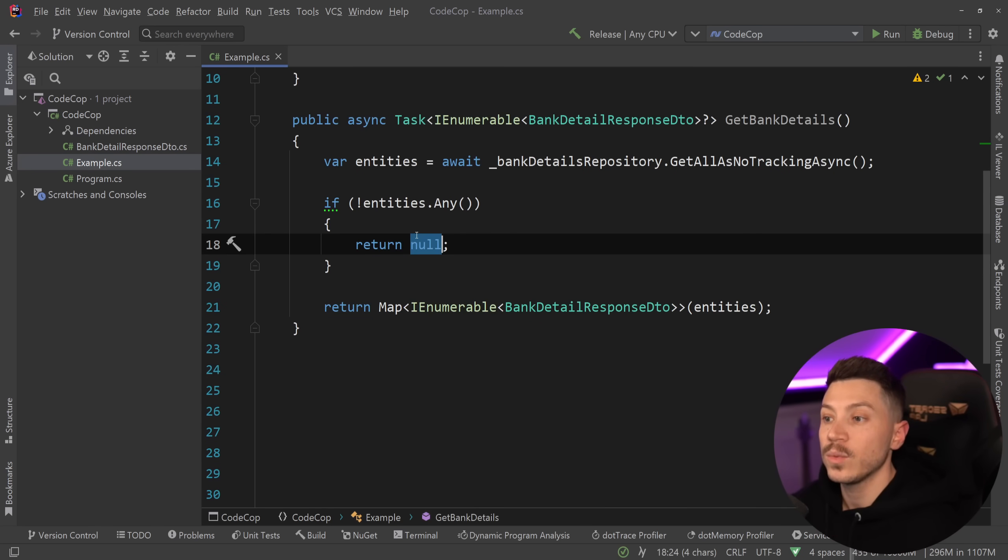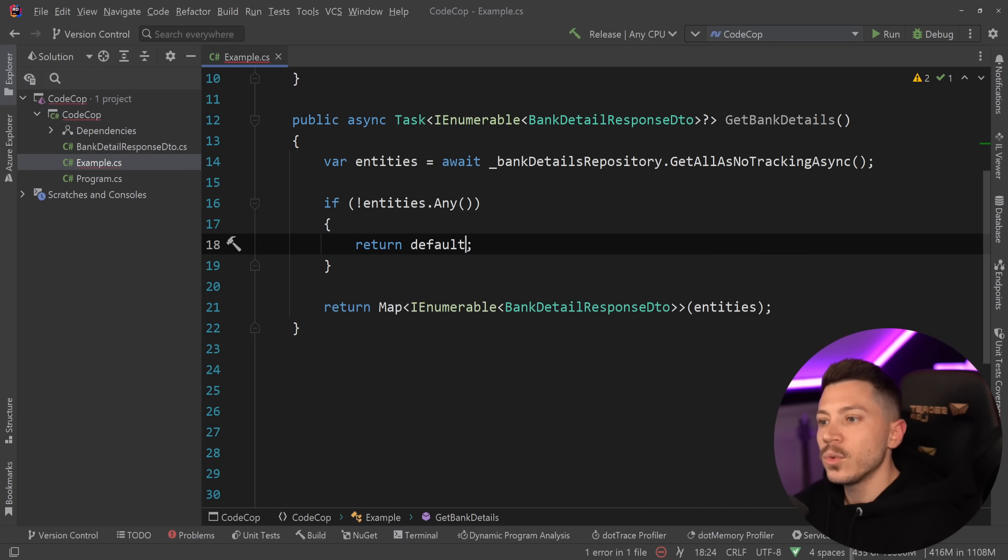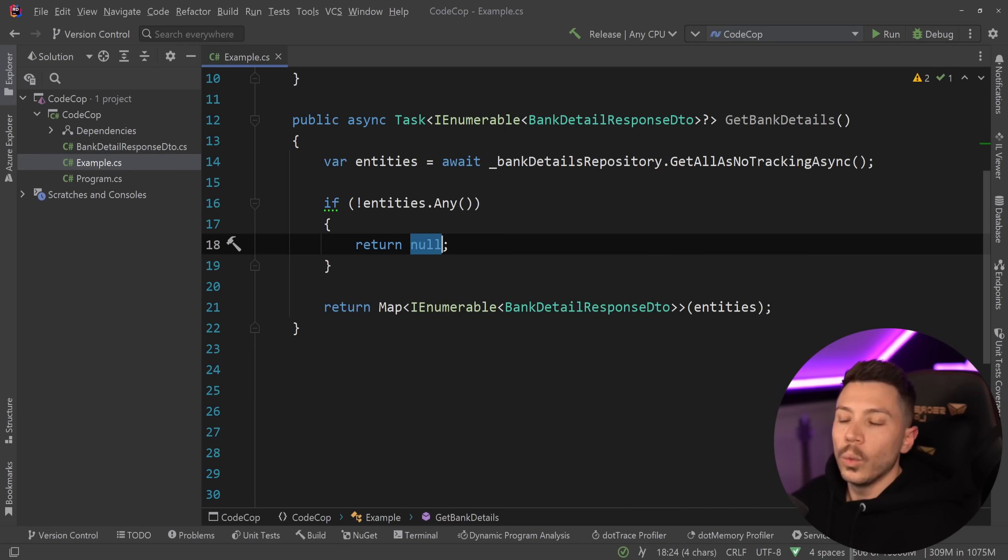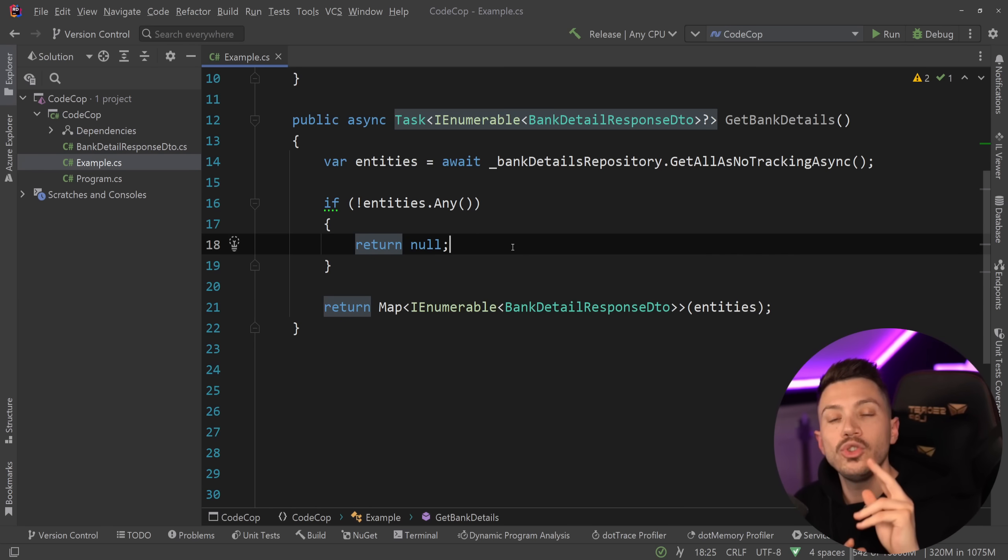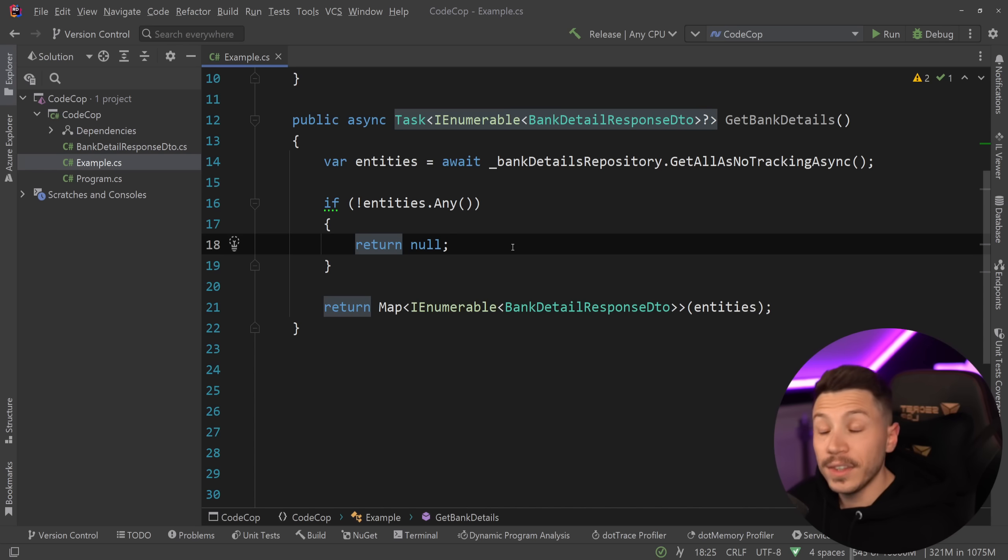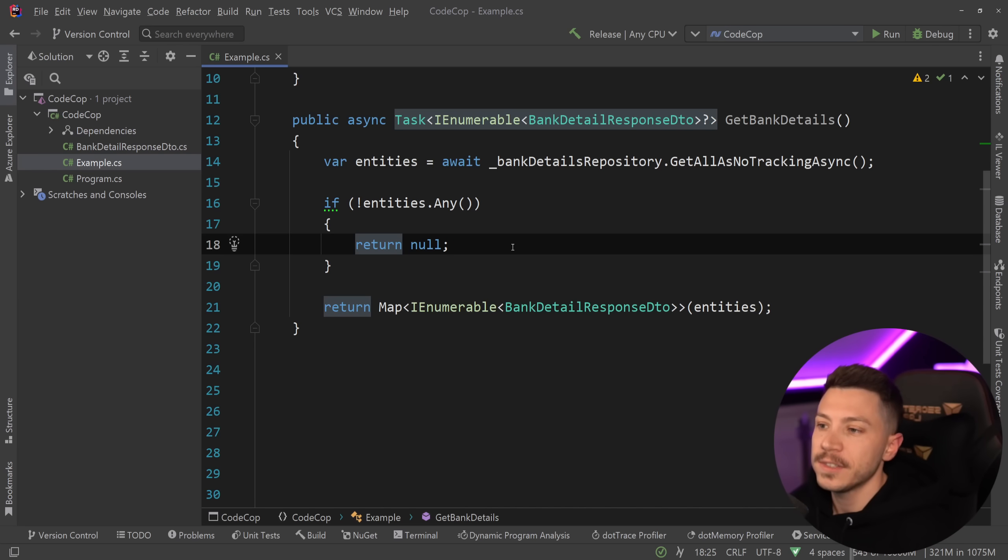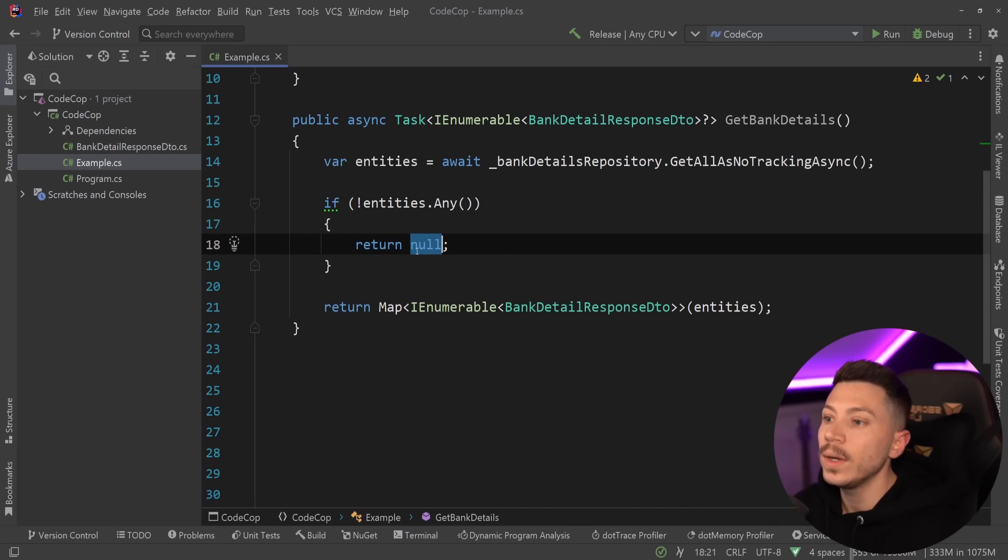So in this case we have the previous code, we have null and the advice is return default. Now why do I hate this? Well I hate this because it makes me now have to look into two places to understand what my code is doing. That's the biggest issue. There's also another massive one we're going to see that in a second. But first why do I say that?